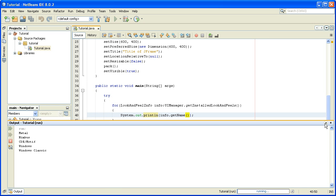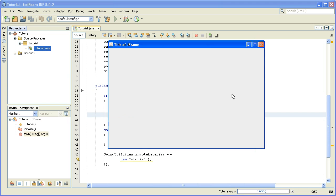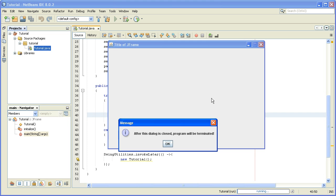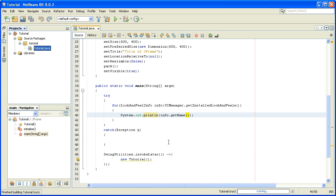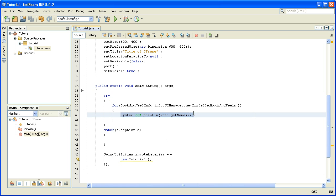We'll close this, and now that we know what look and feels we have installed, we will change it by deleting this piece of code System.out.println.